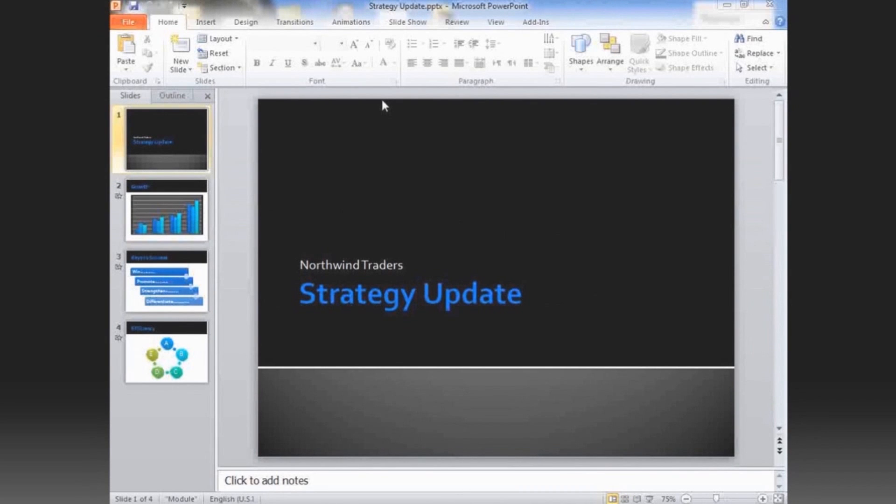I'm going to show you how to broadcast a slideshow to a remote audience using PowerPoint 2010. First, I've opened my presentation in PowerPoint.